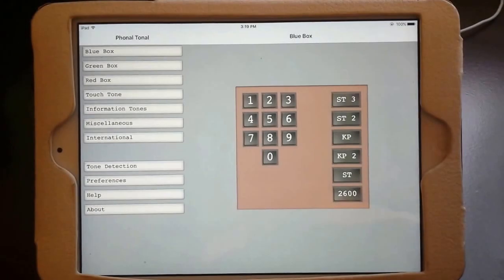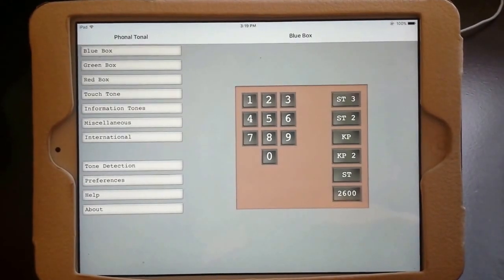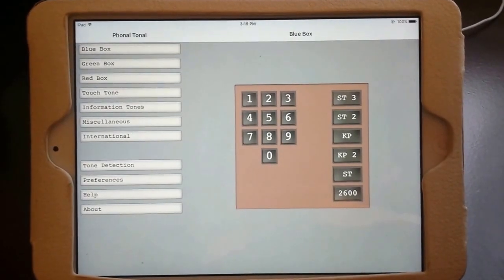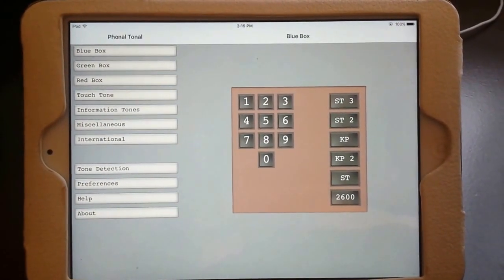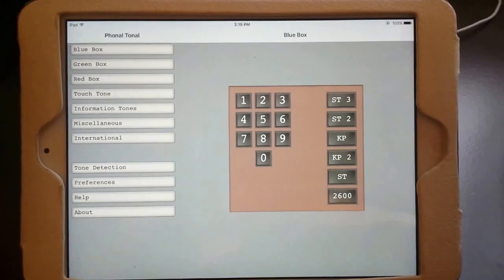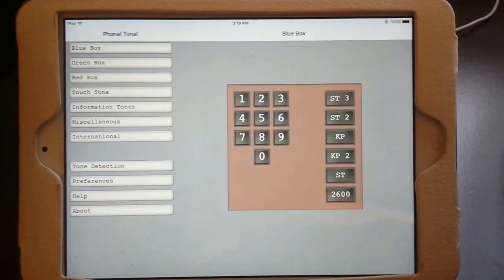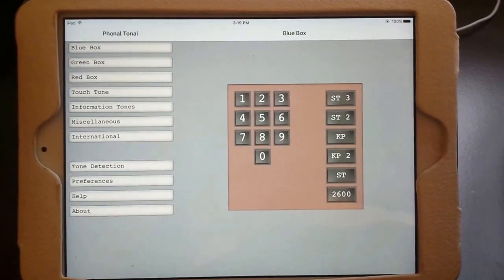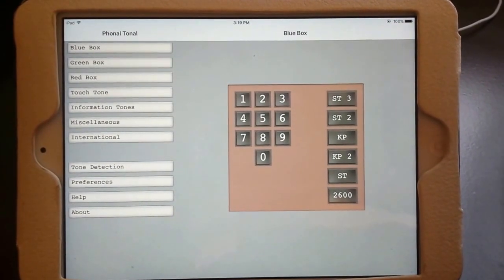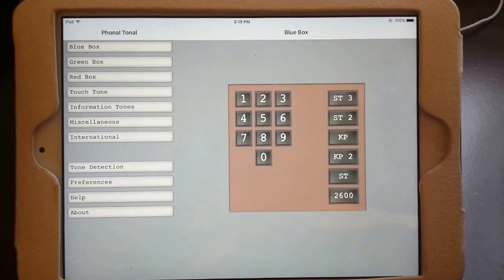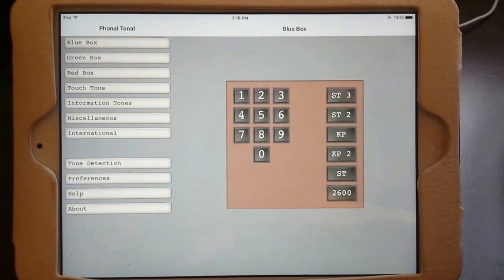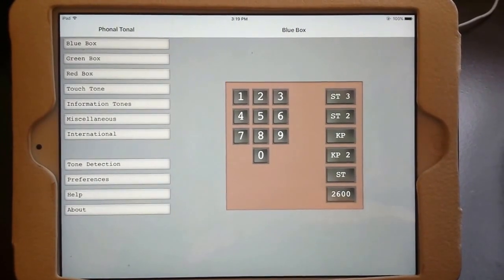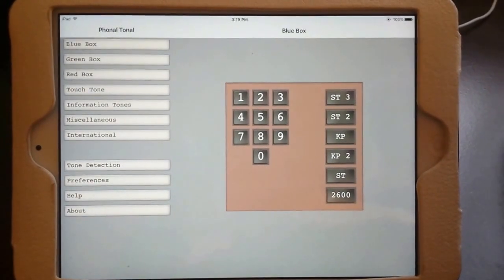Hello everybody, Kurt with Strange Beacons here. I'm coming to you today with a very short video to show off a brand new app that I downloaded from the Apple App Store onto my iPad.